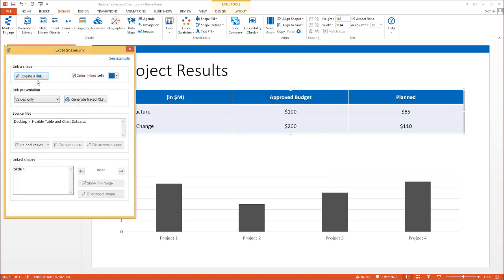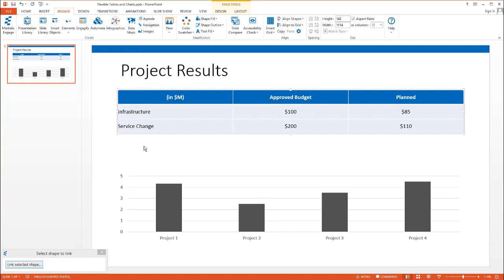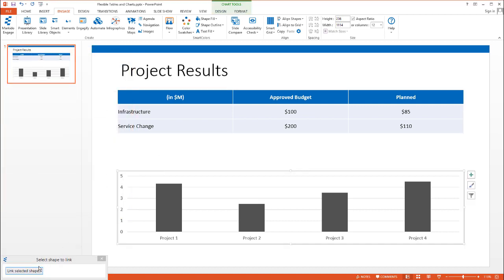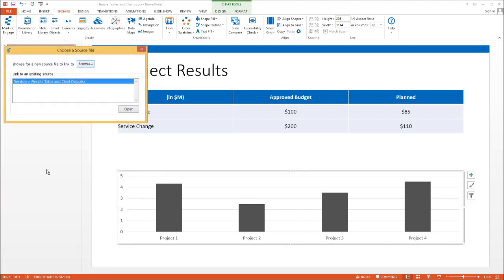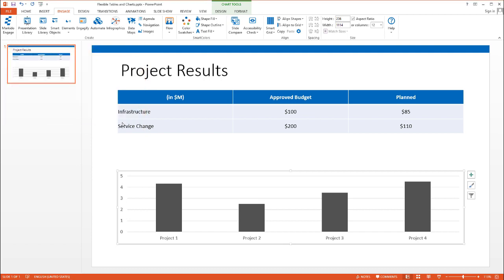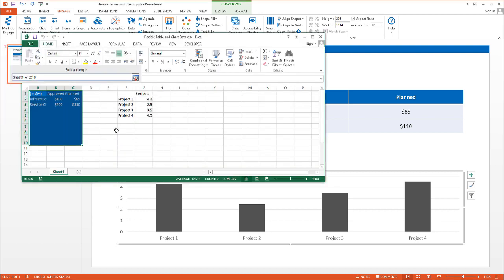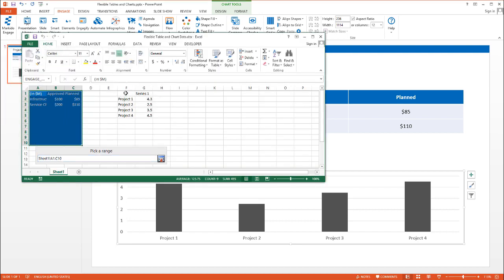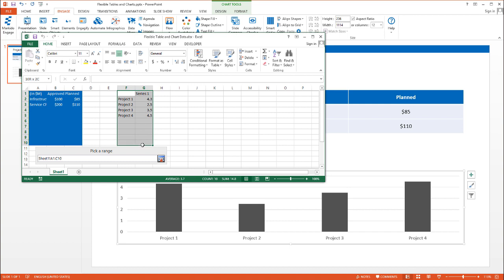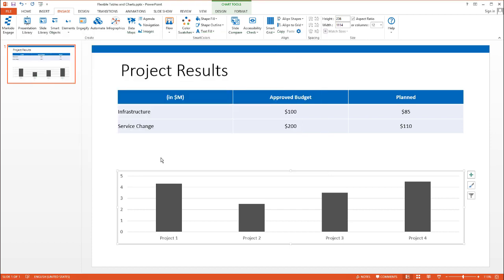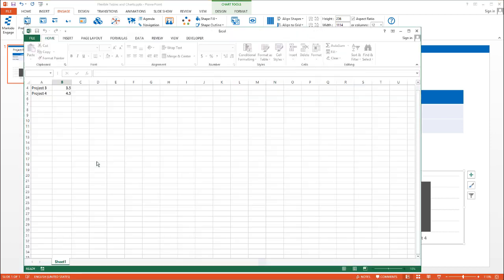I'll do the same for the chart. Click Create a Link, select the chart, Link Selected Shape, and open the spreadsheet. In this case we have five rows of data for four projects, one series. But I'm going to select ten rows of data. I could also select an extra column if I might need a second series of data, but for now I'll just select the ten rows.